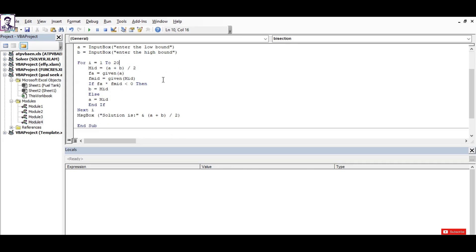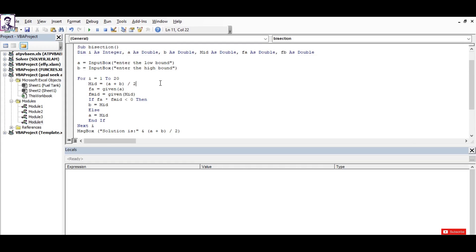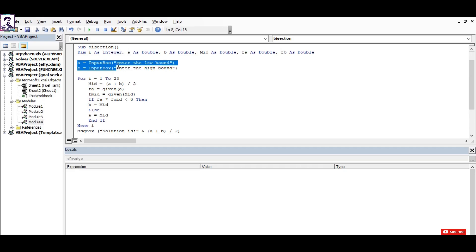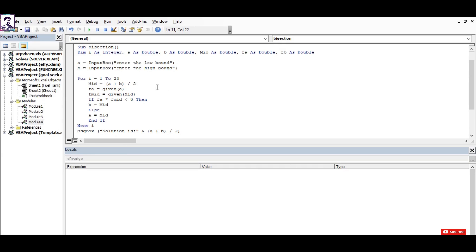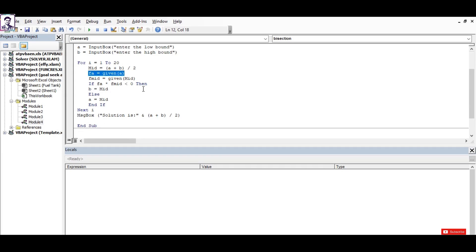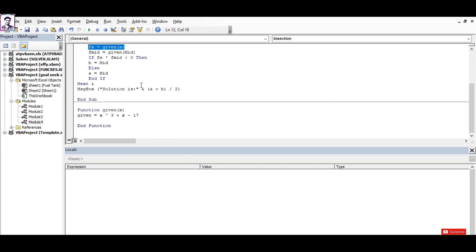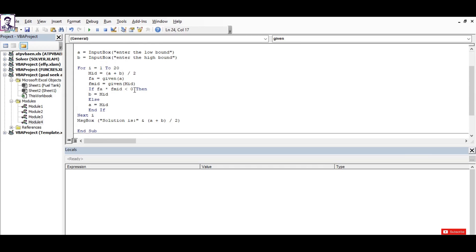We perform 20 iterations, and what it's going to do in each round is that first of all it will calculate the mid value from those boundary conditions that the user has defined. In this particular code, it will call the function called 'given' which will take an argument x.